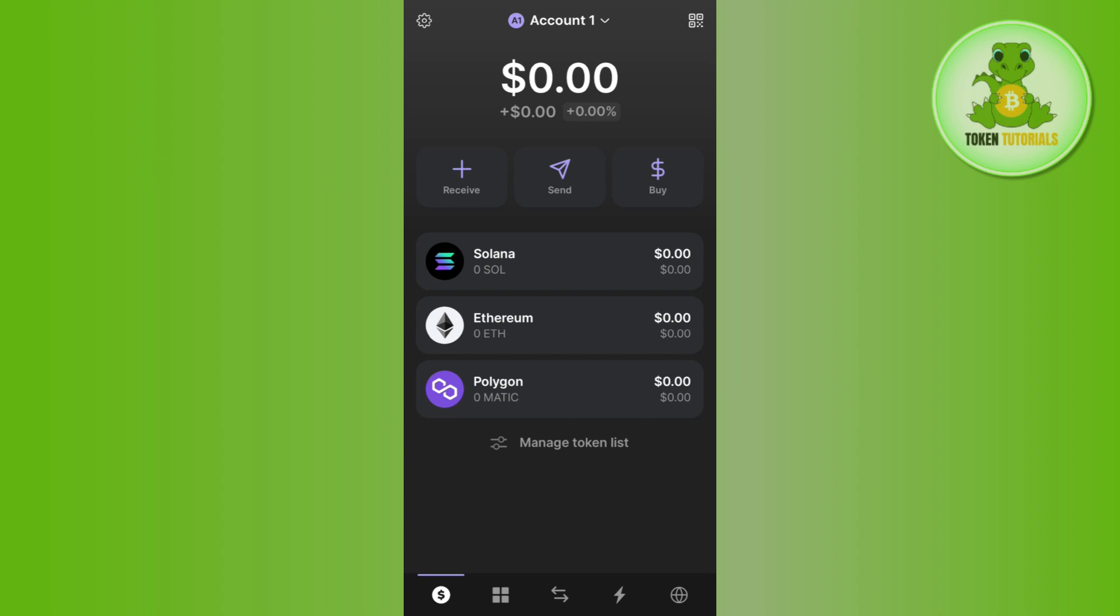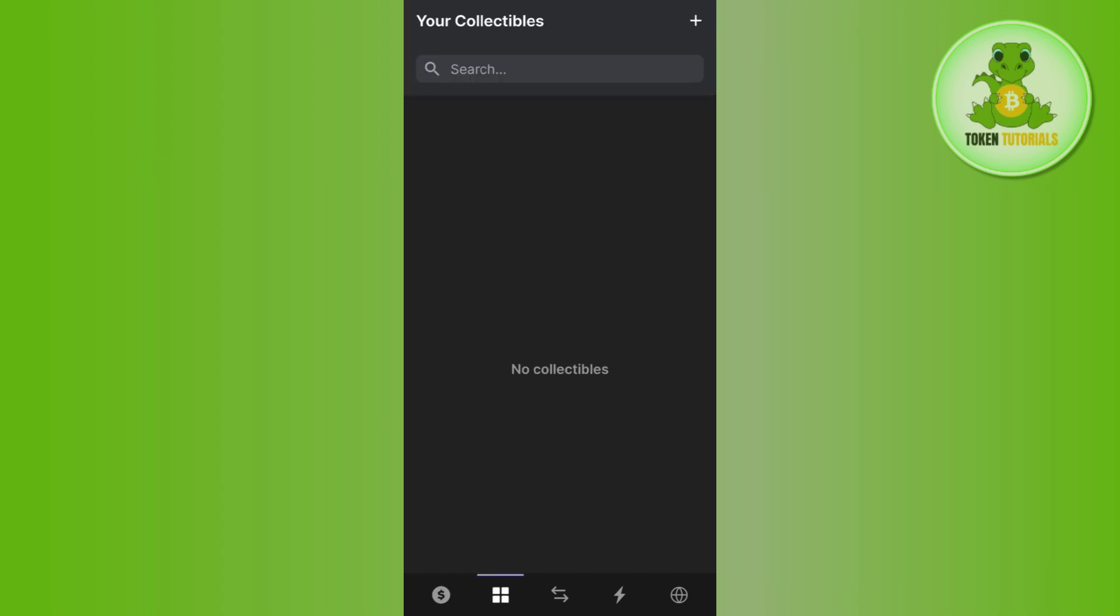Once you're on the home page, you'll see various options at the bottom. Among these options, tap on the second tab or the square icon at the bottom. Once you do this, you'll land on the collectibles page where you'll see all of your NFTs.